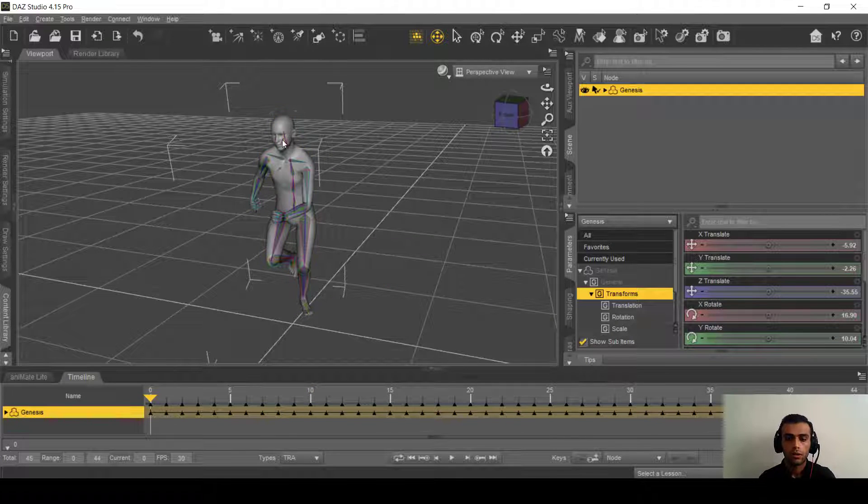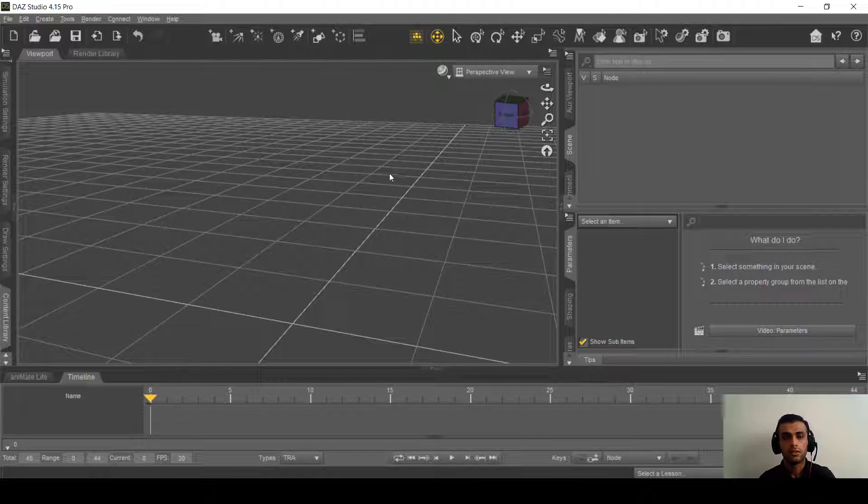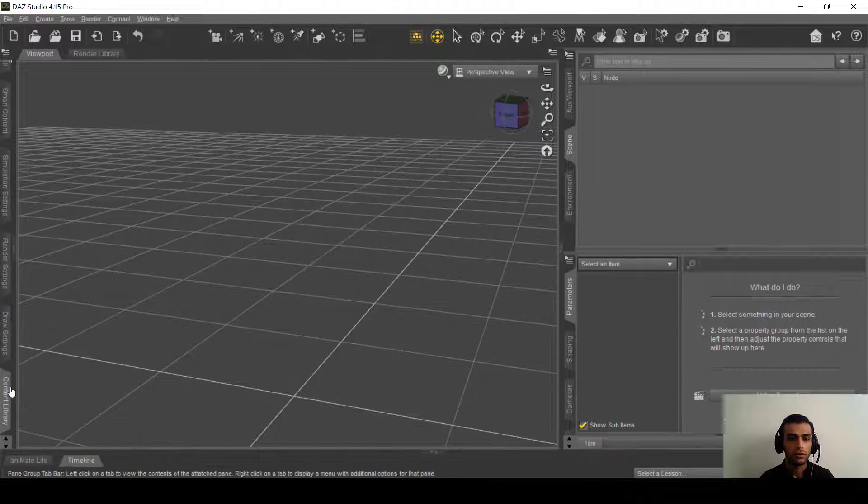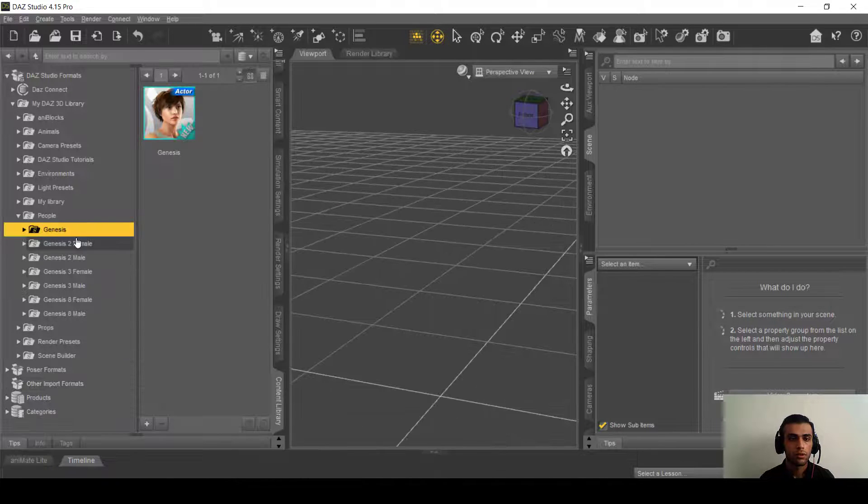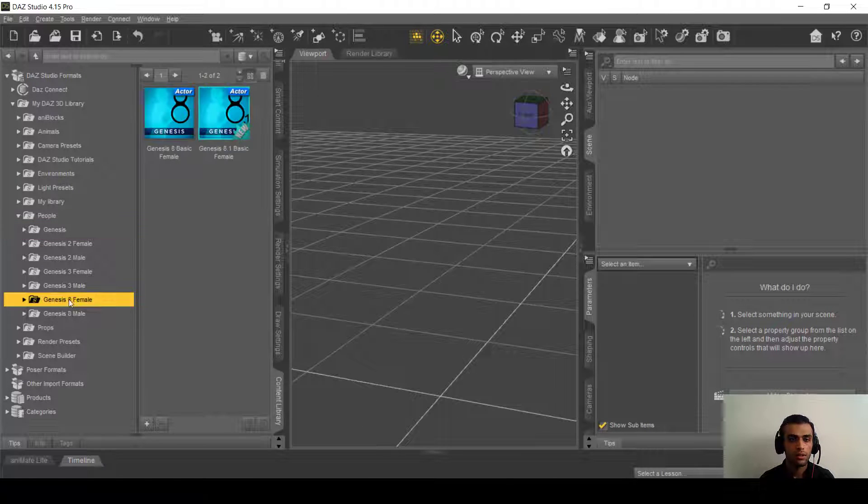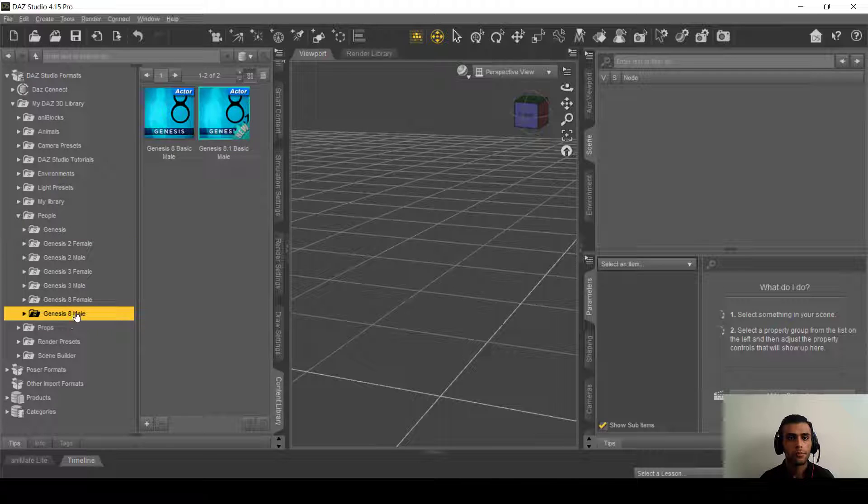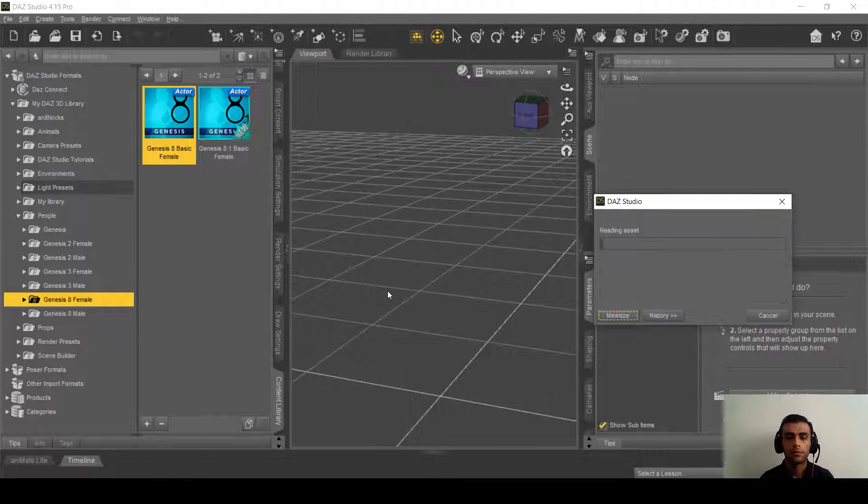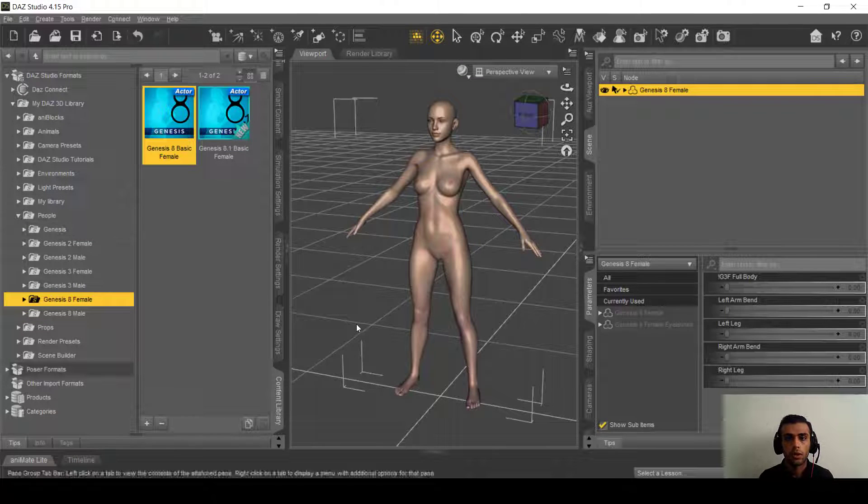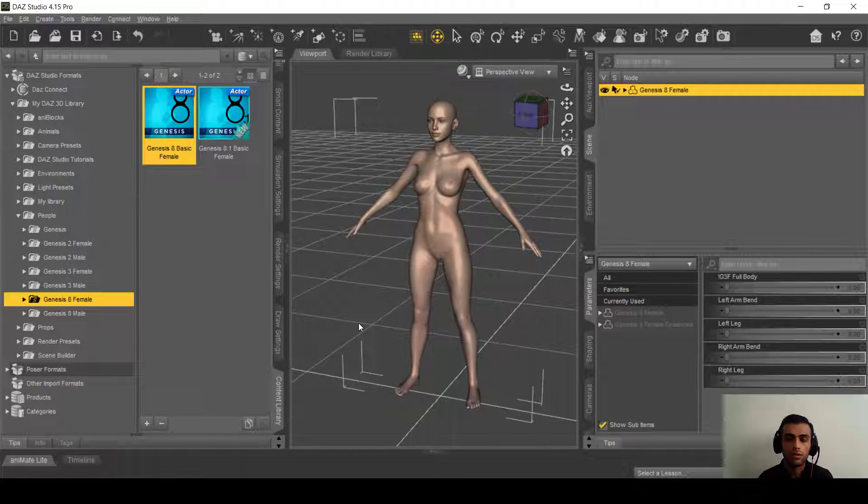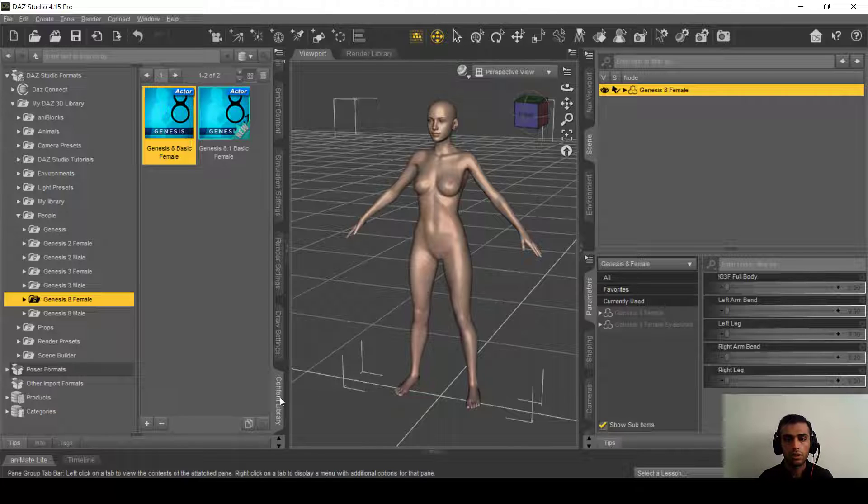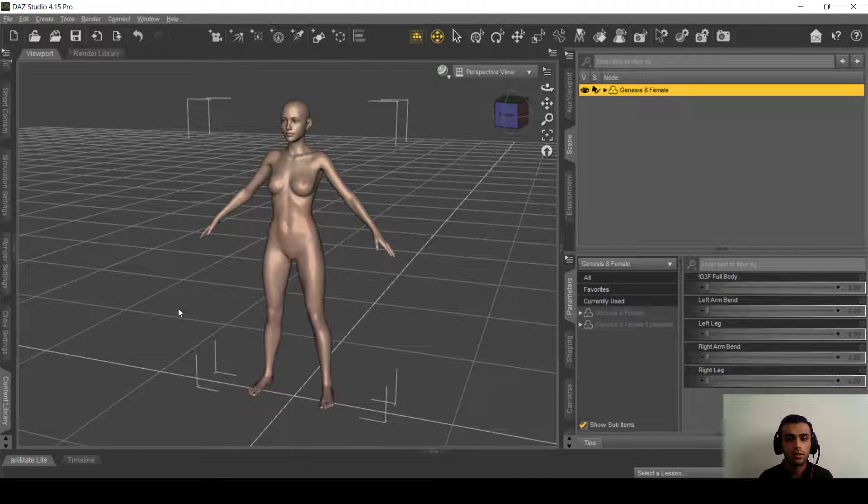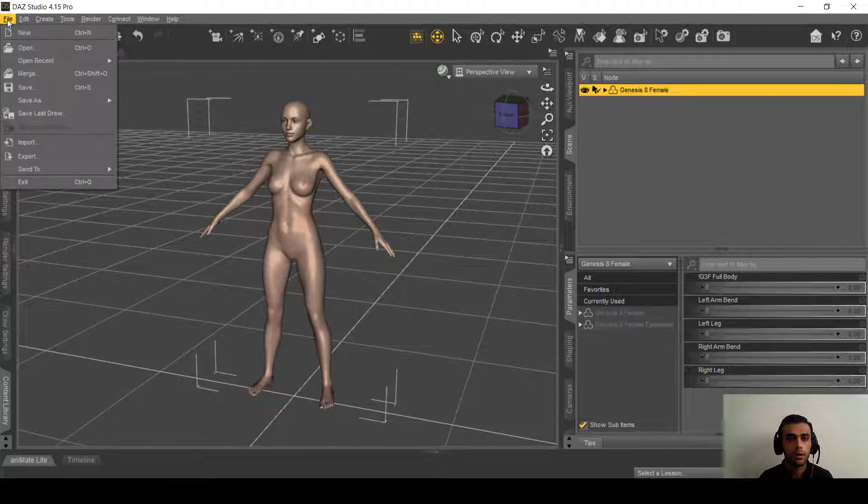The next thing is delete the Genesis and we will just load the Genesis 8 here, male or female. Okay, as you can see we loaded the Genesis 8. The next thing is here on the file.